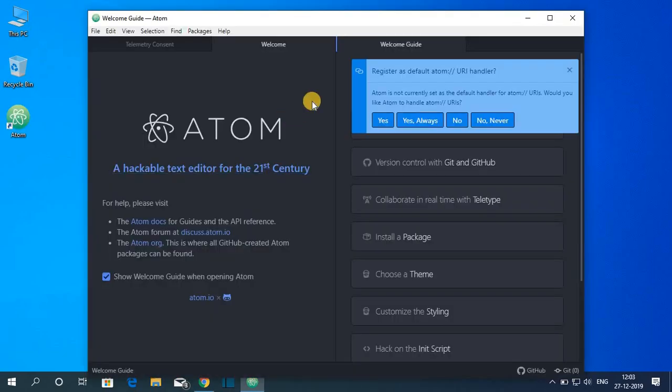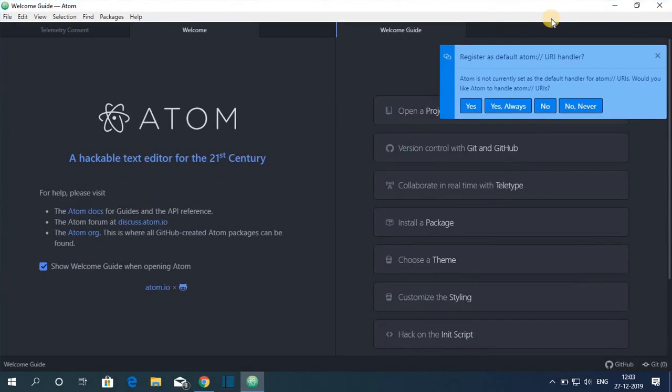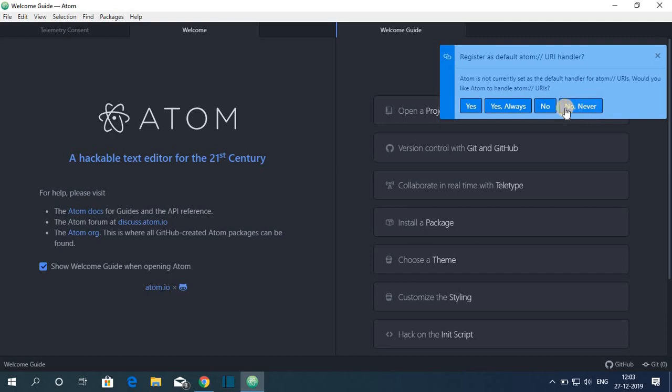Good. Here we have our welcome screen. Let me maximize the window. If you want to register your Atom URL handler, then you can simply click on yes or yes always. Or you can simply click on no never. So let me click on no never.